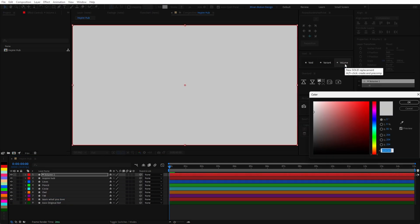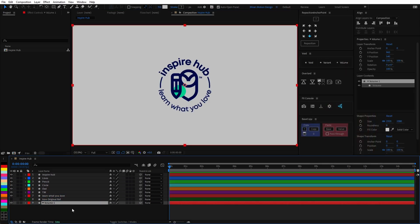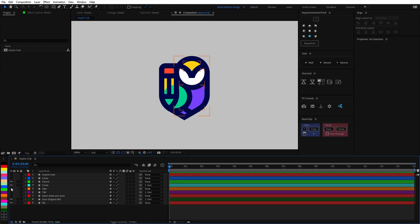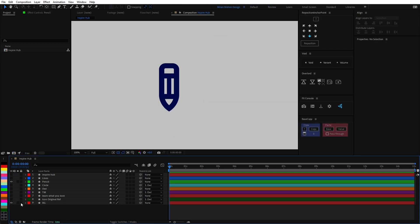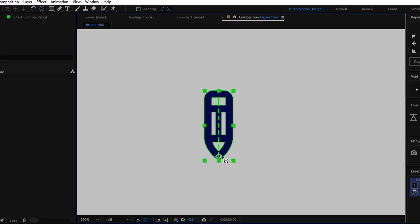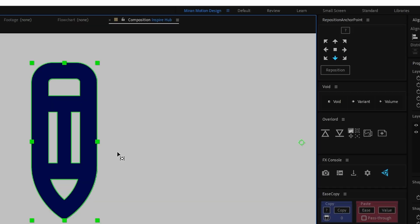I then added a background with an off-white color so my eyes wouldn't burn. I hid everything I didn't need so I could focus on the pencil animation first. You can hit Y to bring up the anchor point tool and then hold Ctrl to snap it to any spot you want.